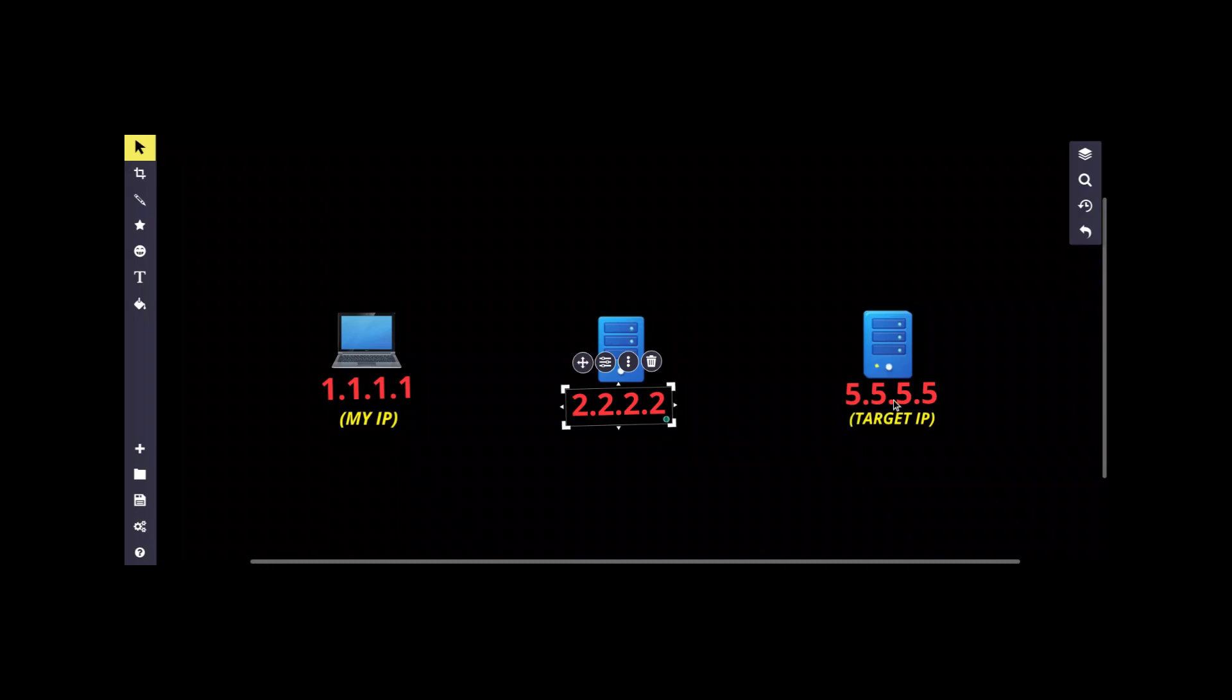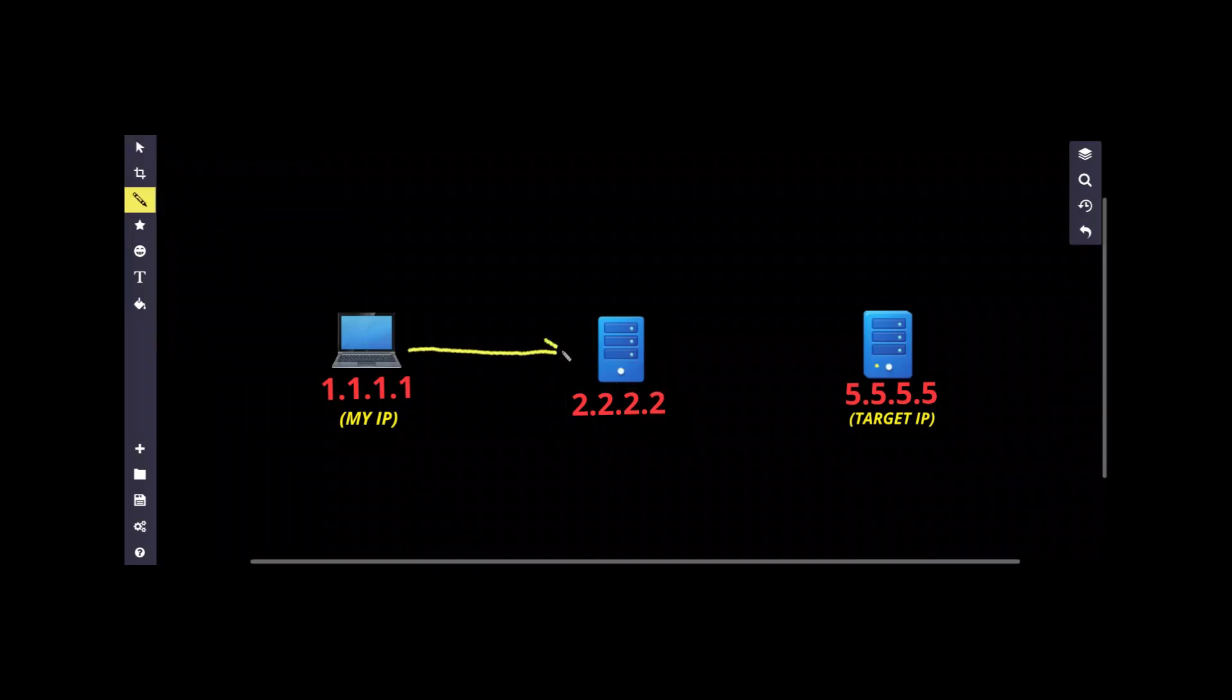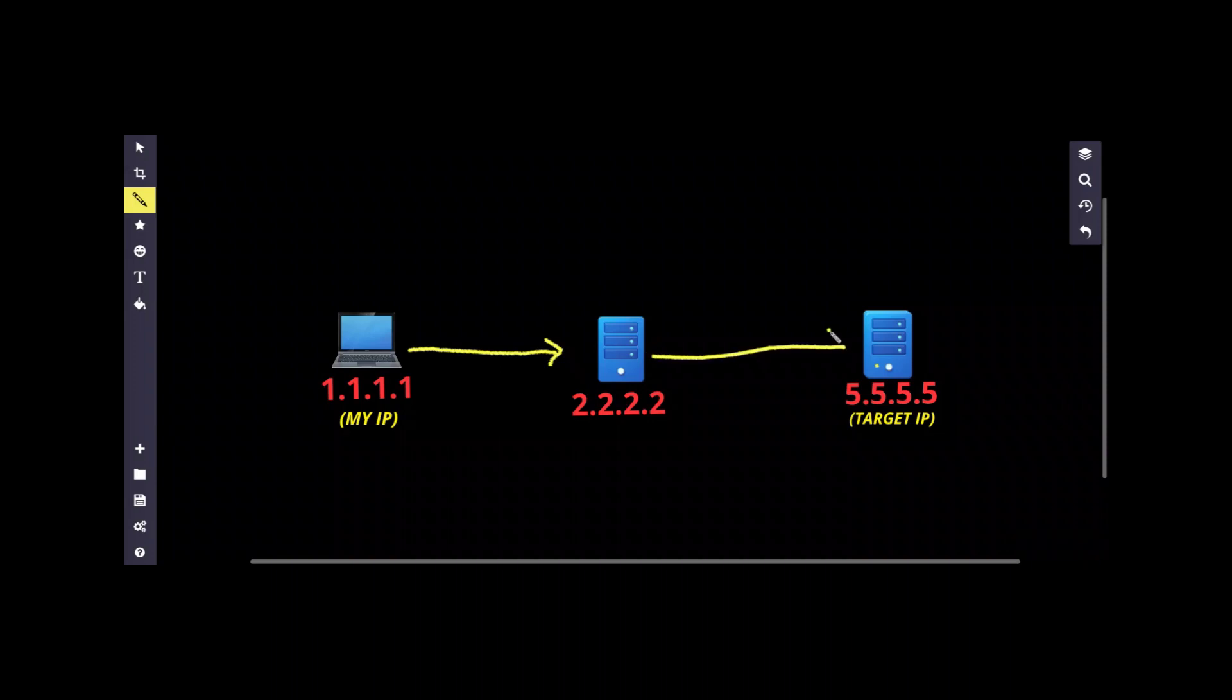The problem is if they really want to track my location down and legal authorities are involved, they will get to know that my request was first forwarded to this server and from this server to the target server. So only one server they have to check.